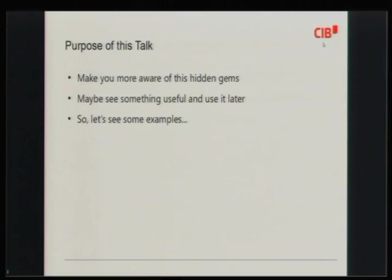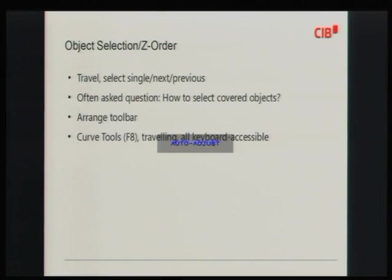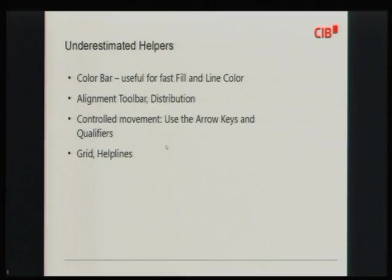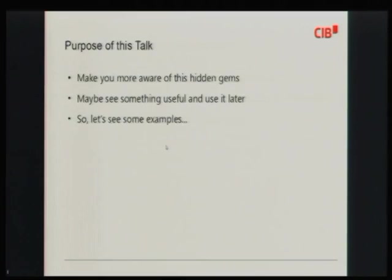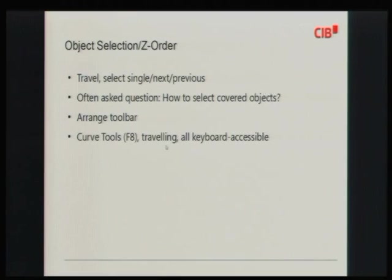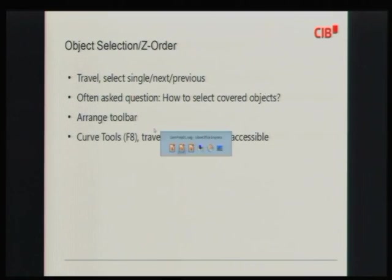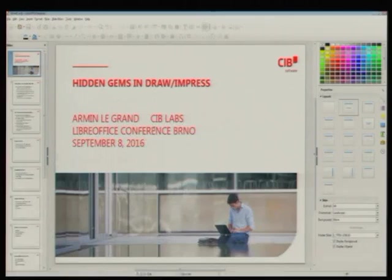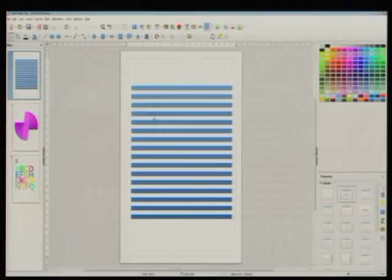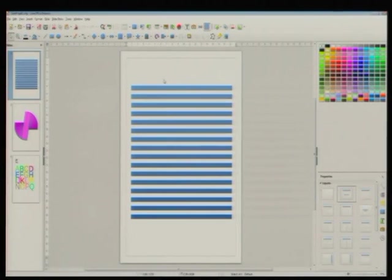So now I will just sit down because the rest will be demonstration work. So let's see, I will go through the examples and of course you can ask questions but the less breaks we have the more I can show. So I will just start. So for something similar just tips and tricks, object selection and set order for example.